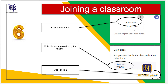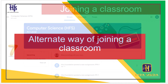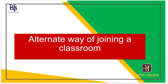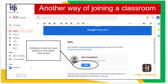Step 6: Joining a classroom. Click on Continue, then write the code provided by your teacher and click on Join.